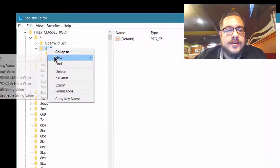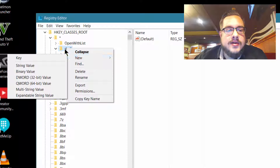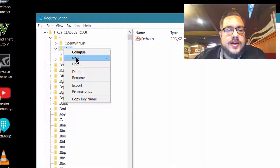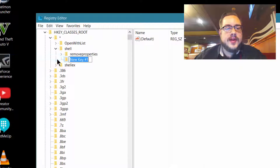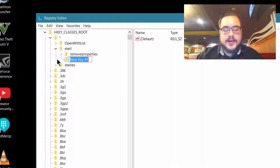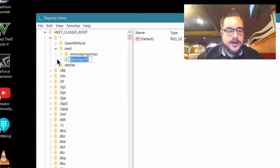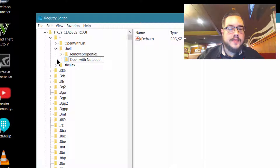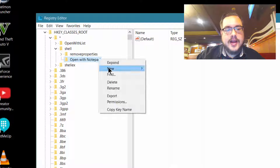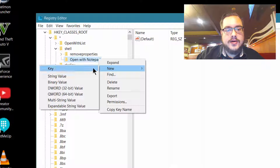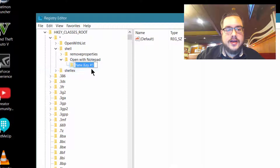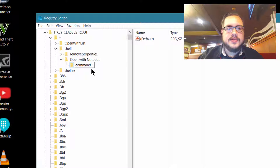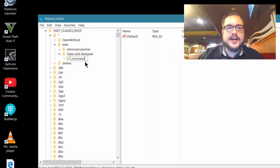And we're going to add a new key by right-clicking on Shell and adding a new key. We're going to name that key "command", because that's what it's going to do when you actually click it.